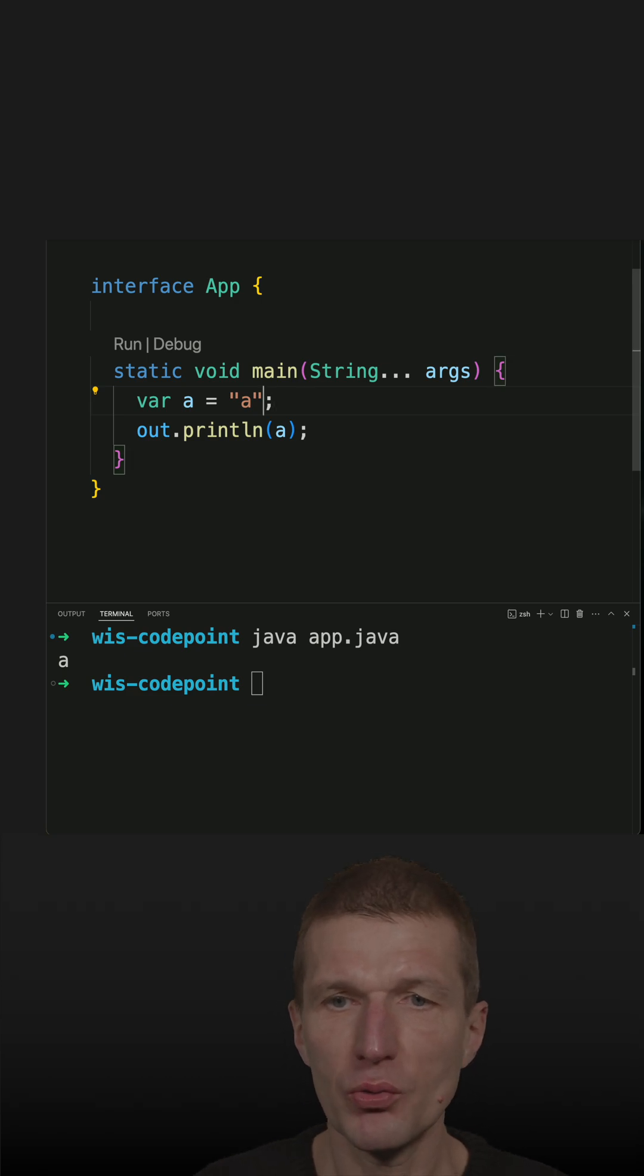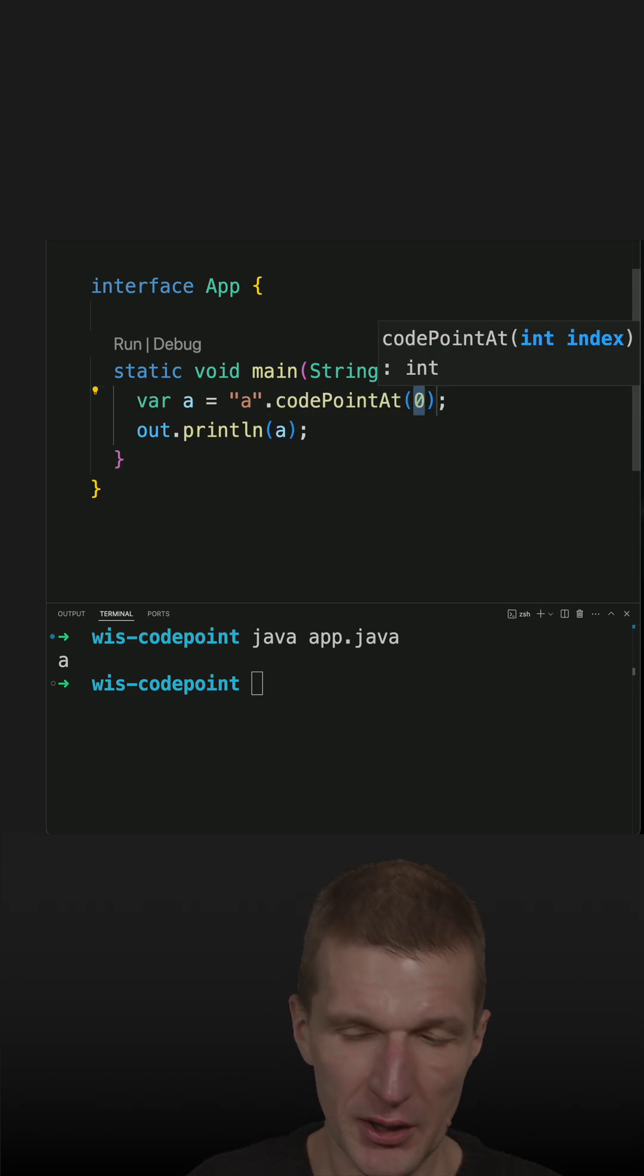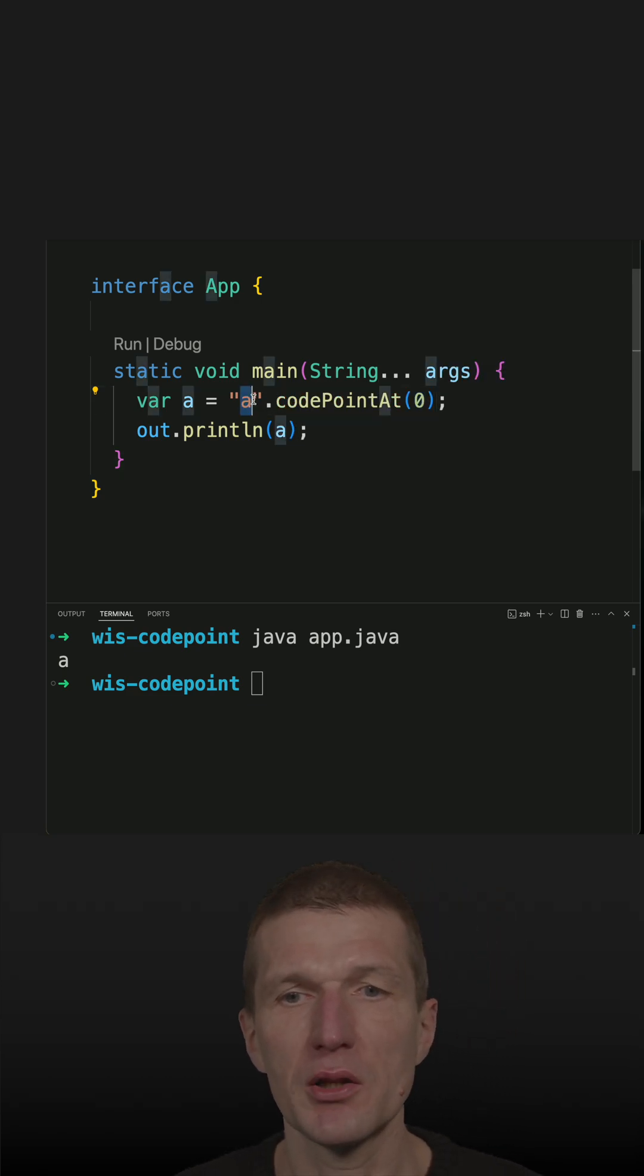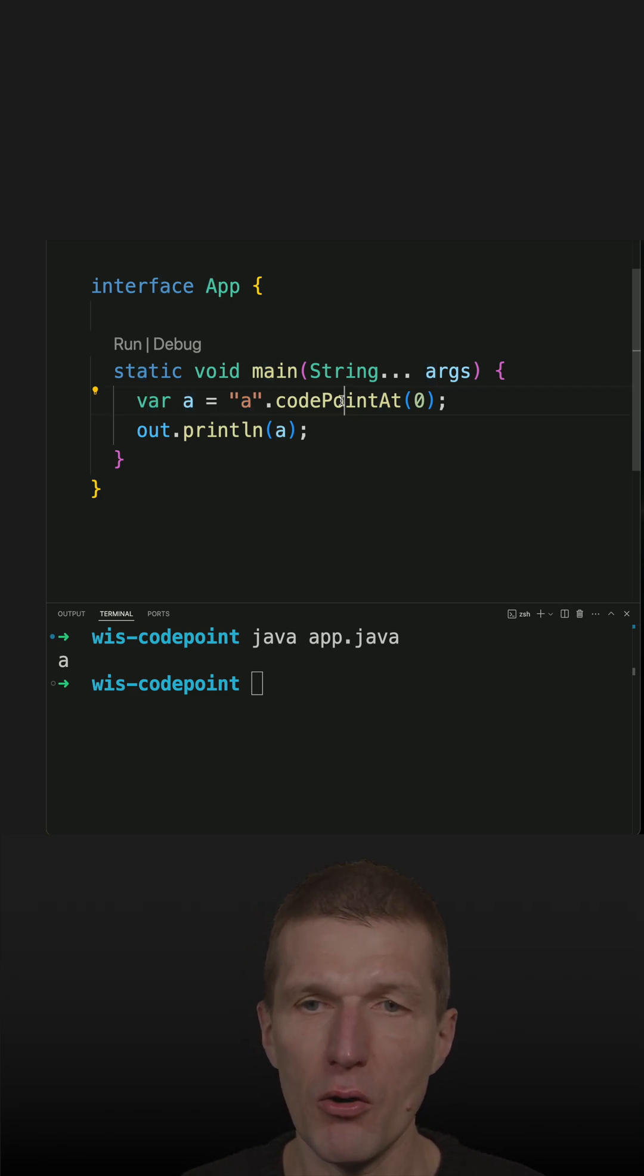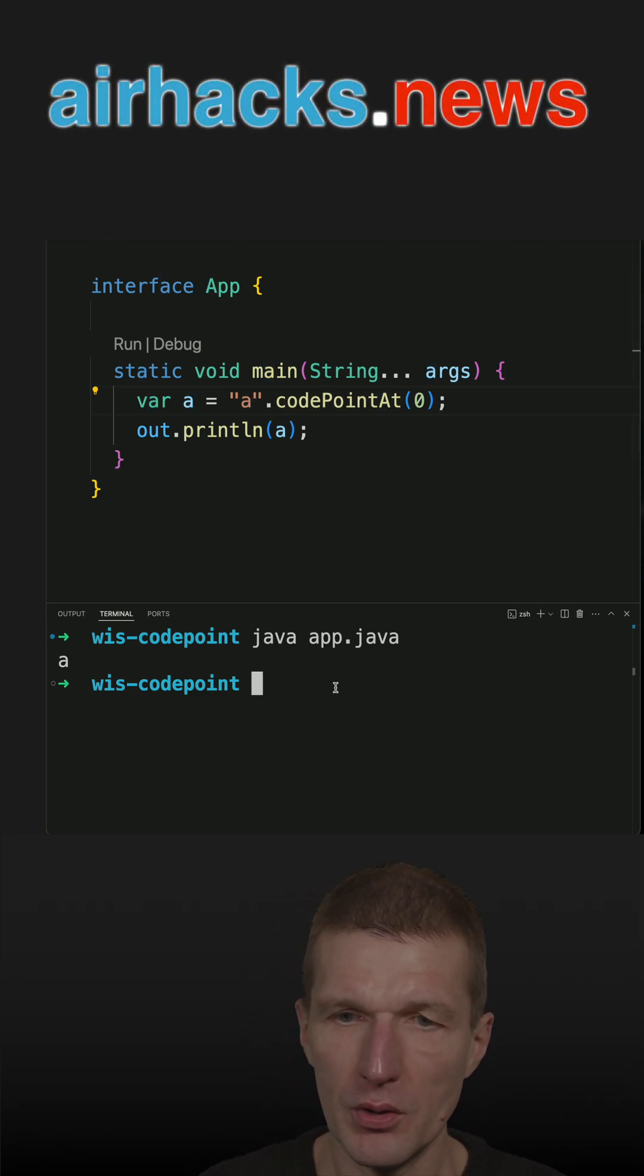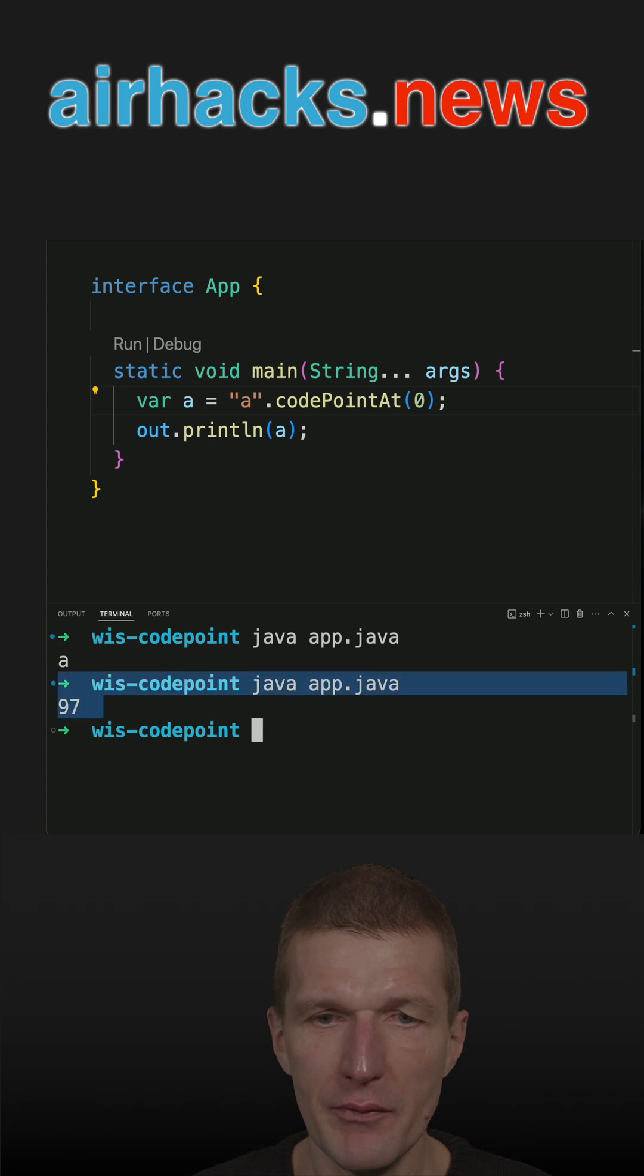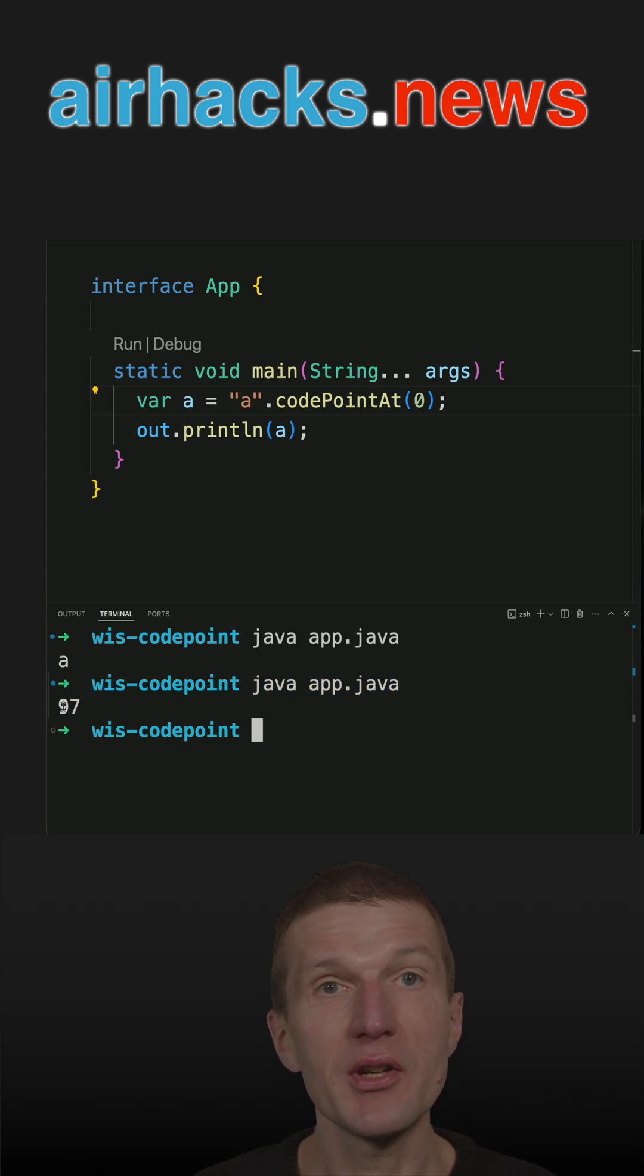But I can ask the string for a code point at index 0. There is just one character, so I get the code point for A back. If I run the code you see 97. So what is 97?